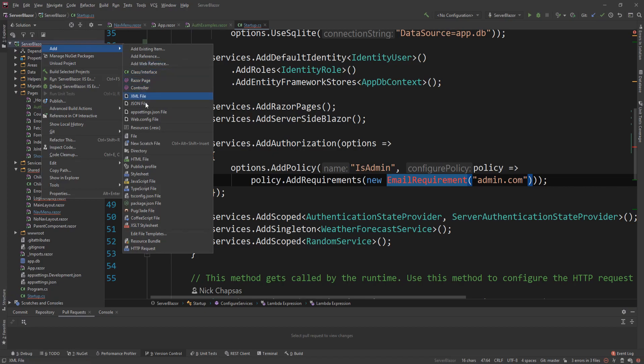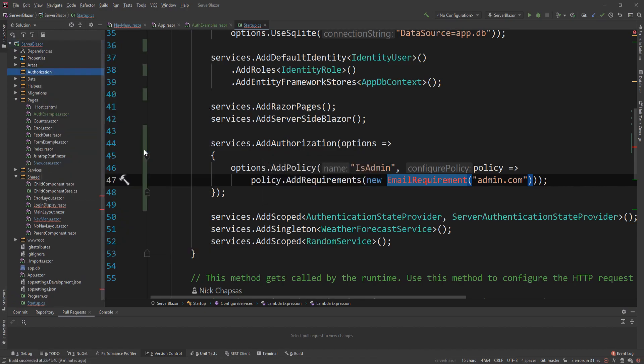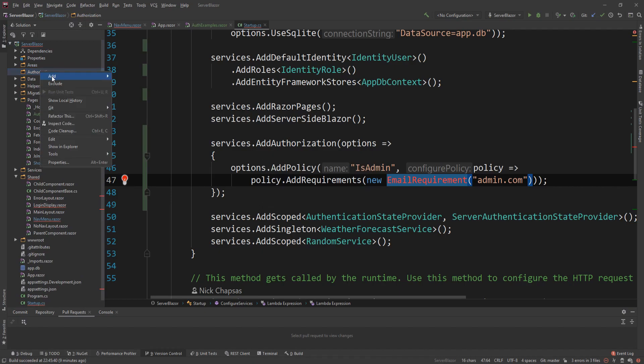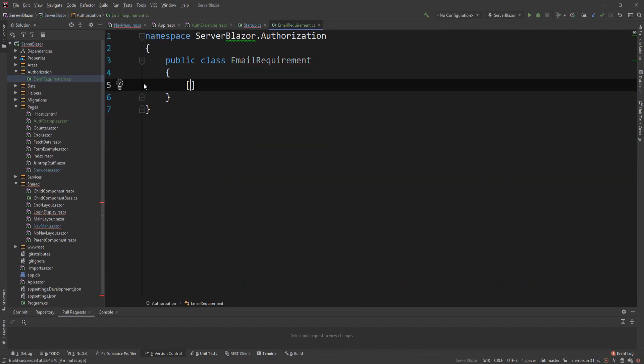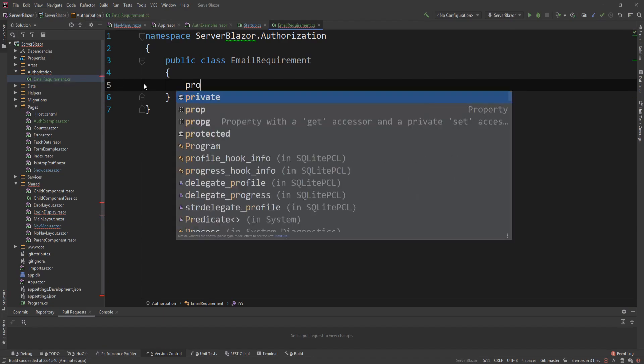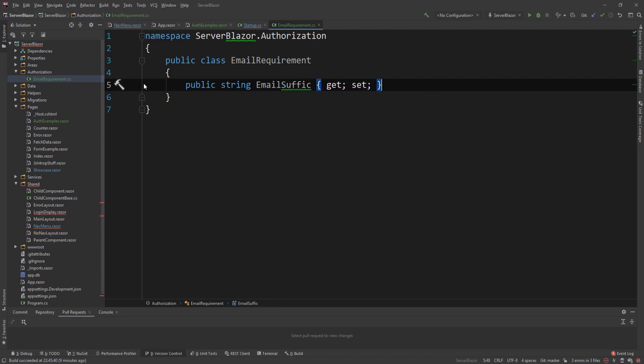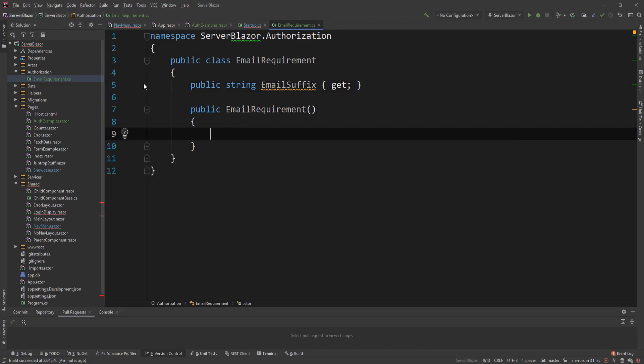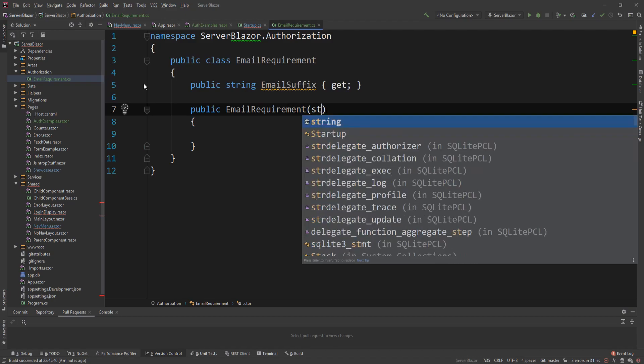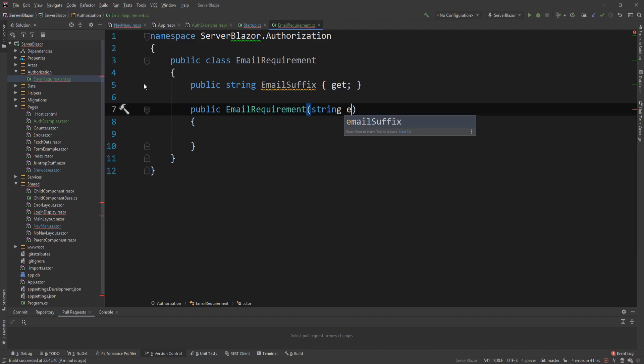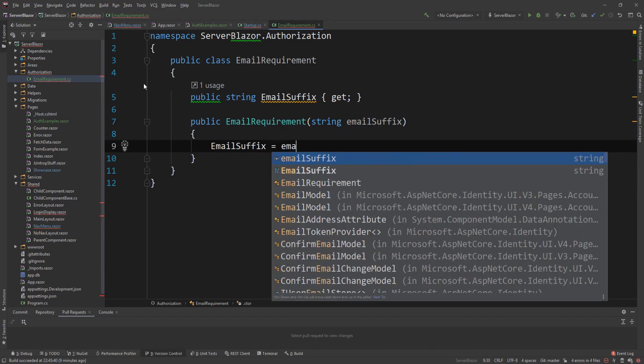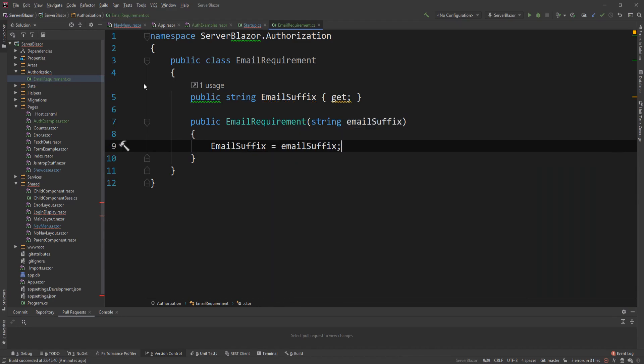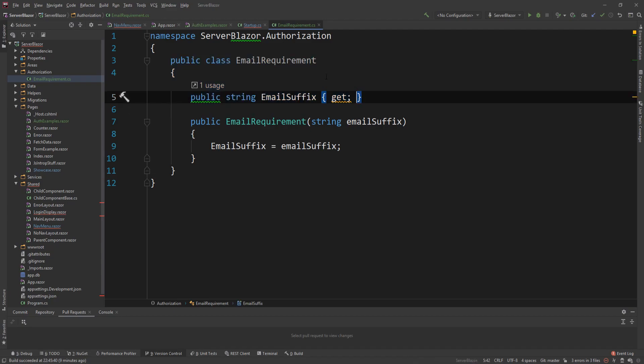I'm going to create a folder. And I'm going to name it authorization. And in here, I'm going to create this email requirement class. I'm going to make a property called email suffix. That's not how you spell suffix. And then I'm going to remove the setter. And I'm going to initialize that from the constructor because I want it to be immutable. So string email suffix and then email suffix equals email suffix. So now I do have my requirement. Of course, this is not a valid requirement unless I implement the iAuthorizationRequirement interface.